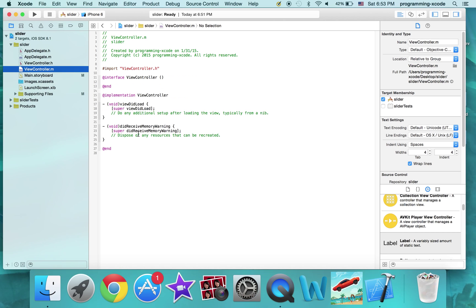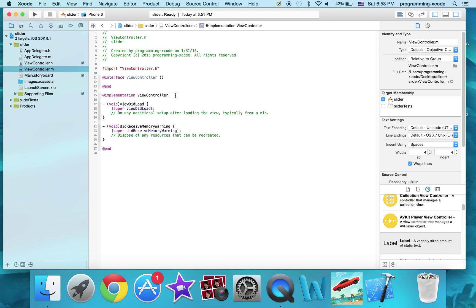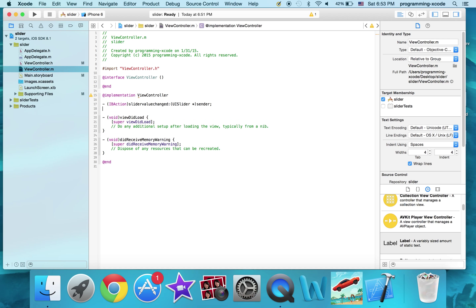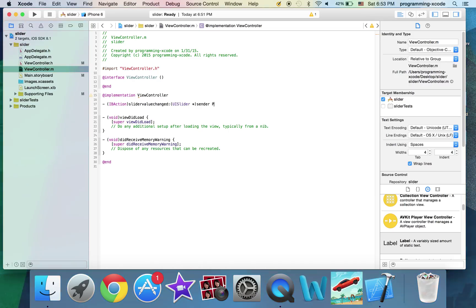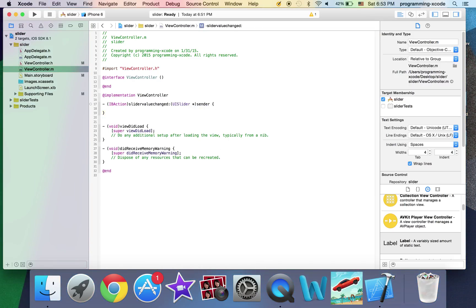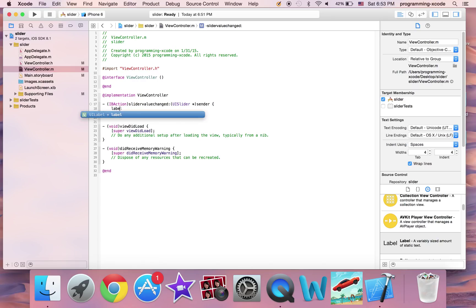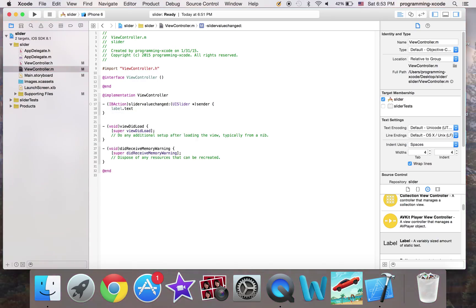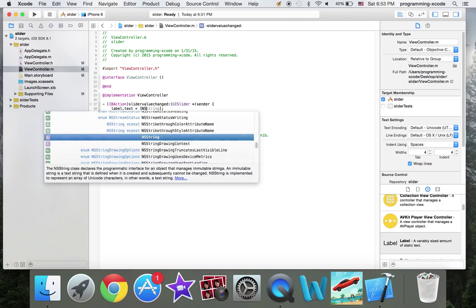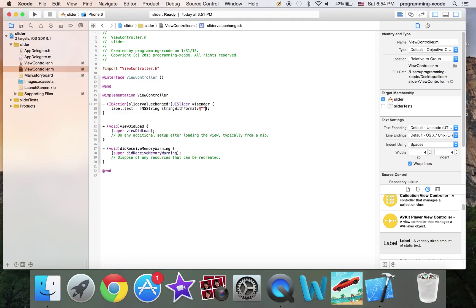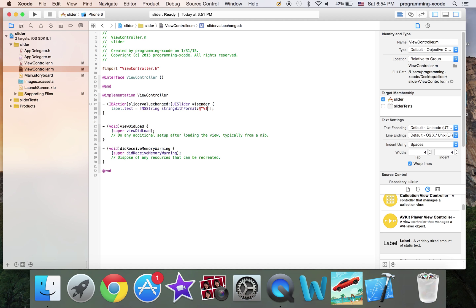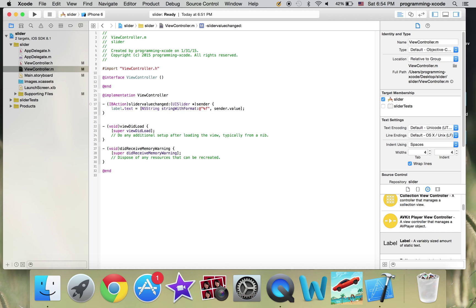And just copy and paste this code into ViewController.m. And turn the semicolon into curly braces. Okay. Here you say label.text equals open brackets NSString stringWithFormat and in here I'm going to put percent s. And I'm going to put sender.value.